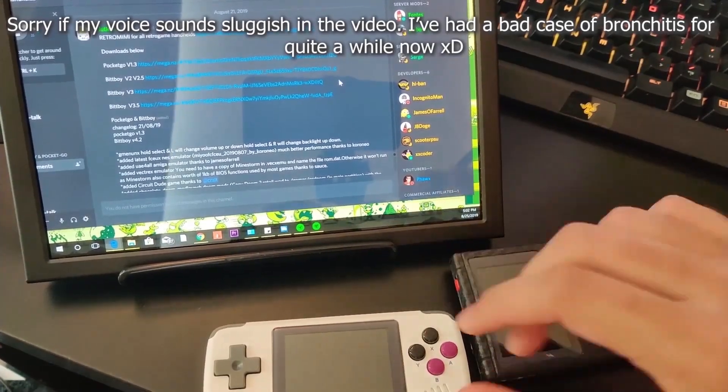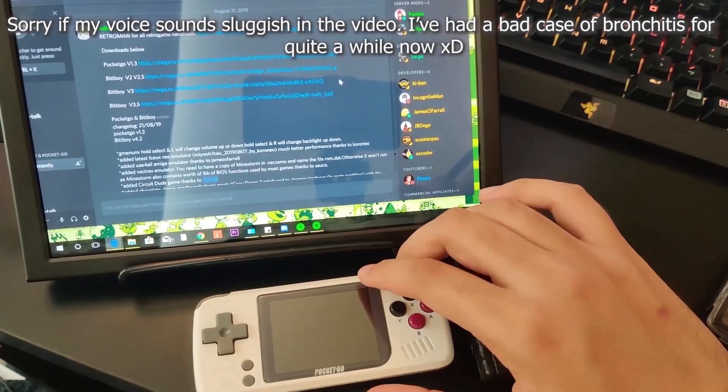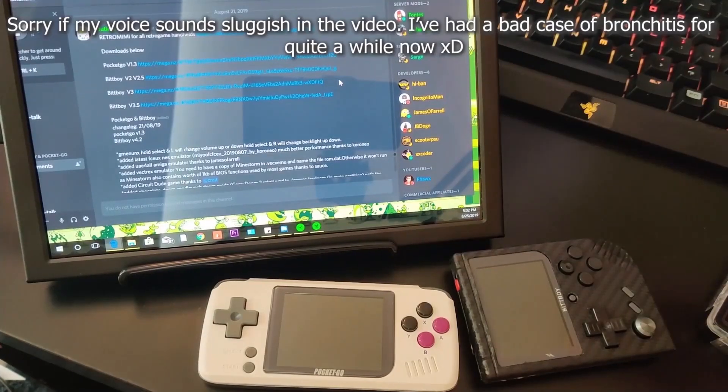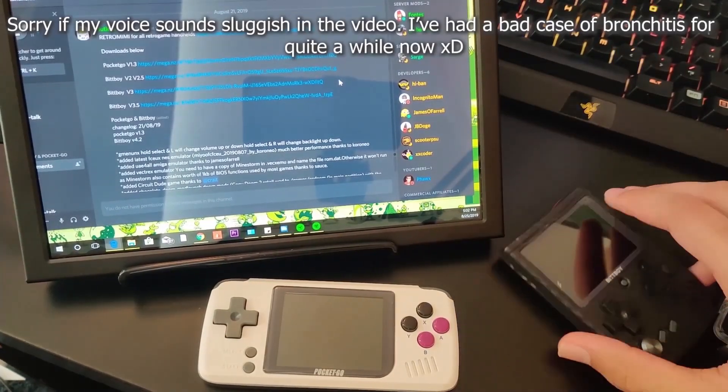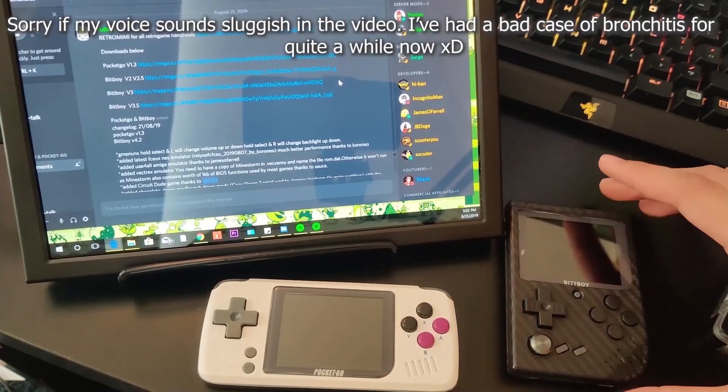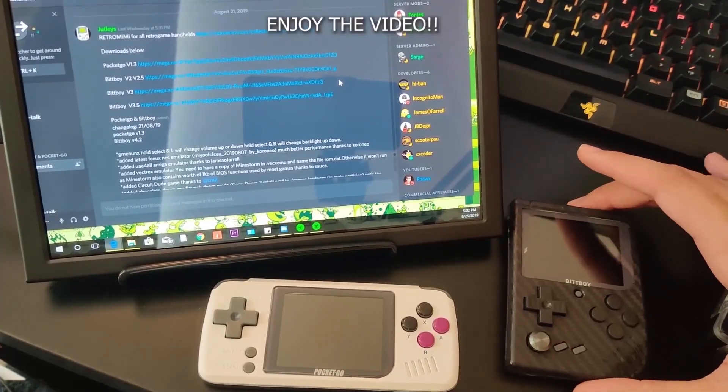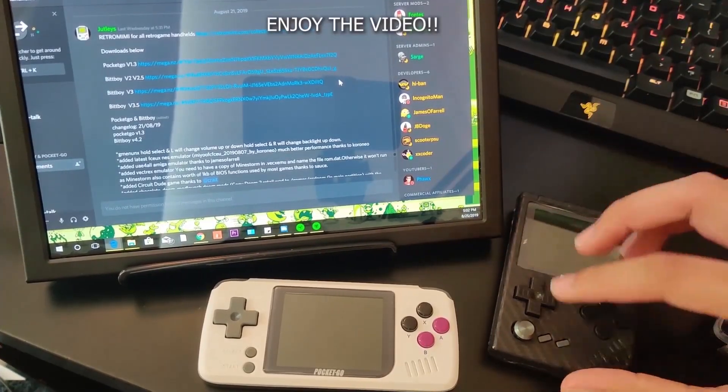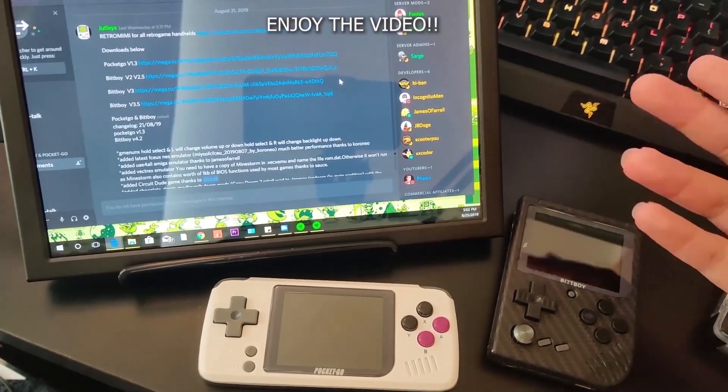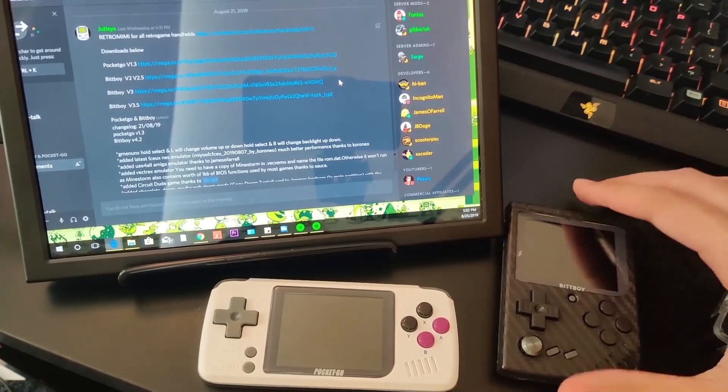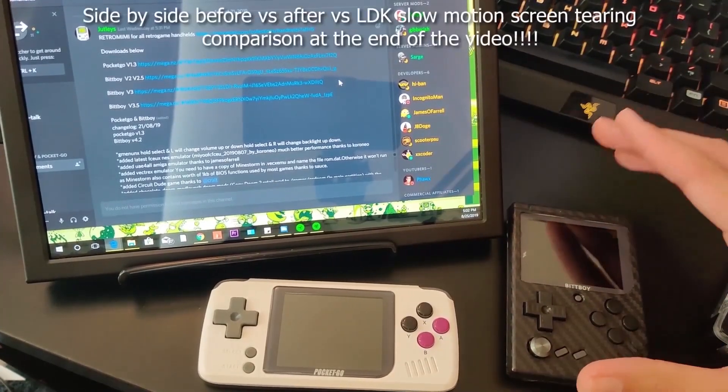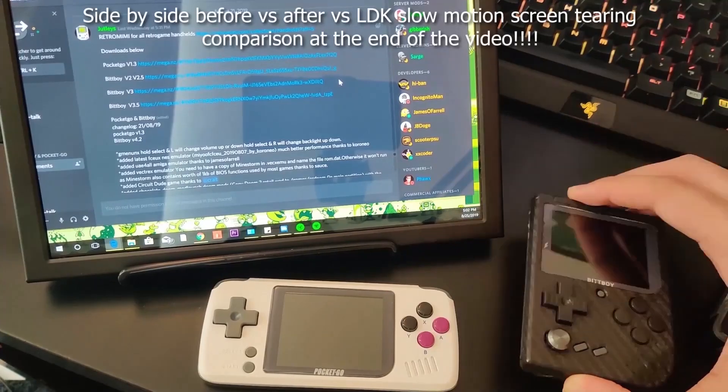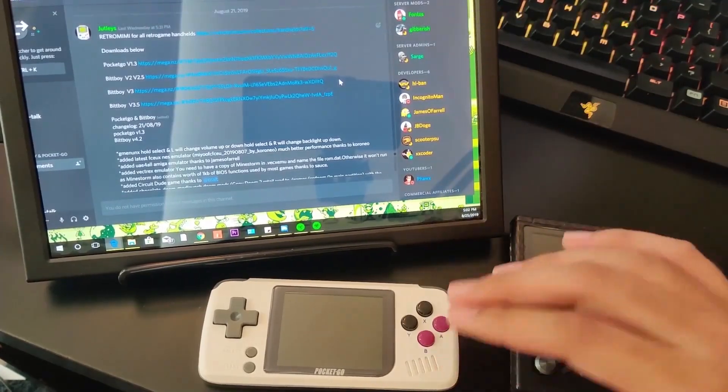Hey guys and welcome to the Arsene channel. If you've got a Pocket Go or a BitBoy of any version and you have the issue with screen tearing, this tutorial is great news for you. BitBoy has released a firmware update for both the BitBoys and the Pocket Go which fixes the screen tearing issue.